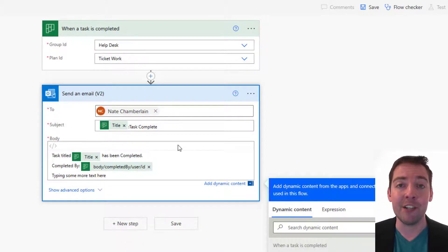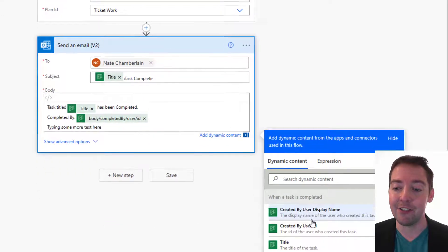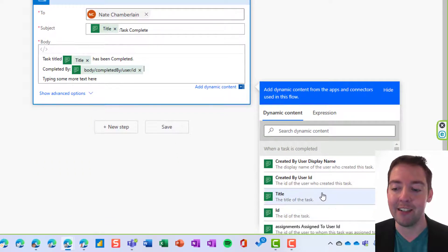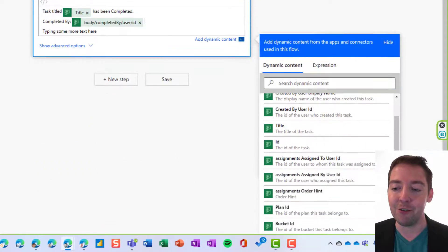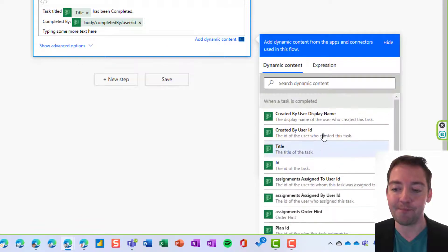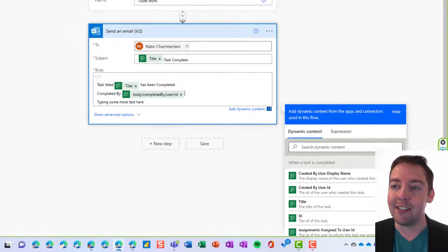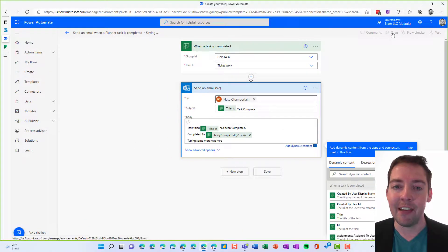And then if you do want to use additional details from the task, just use dynamic content off to the right. Notice you've got a few more fields over here that you can bring in. Okay. All right. So we'll go ahead and save that. We'll make sure that it works.